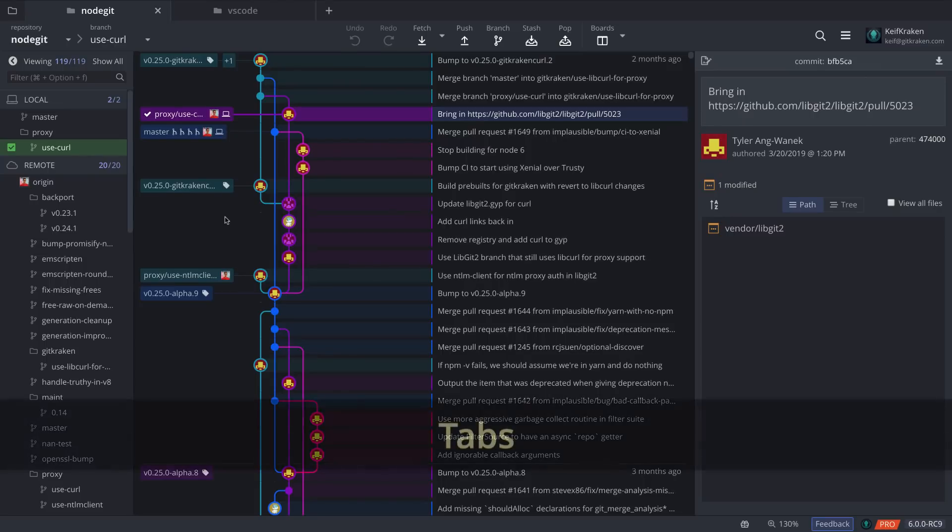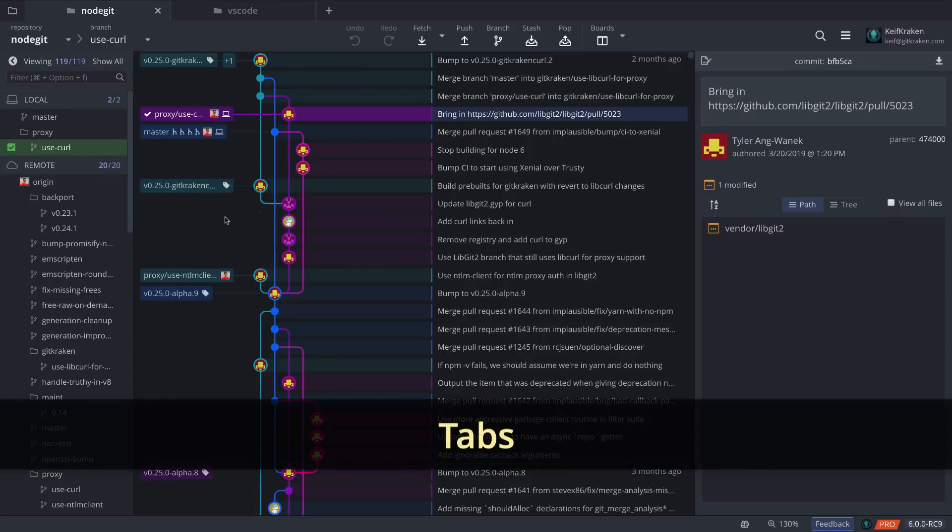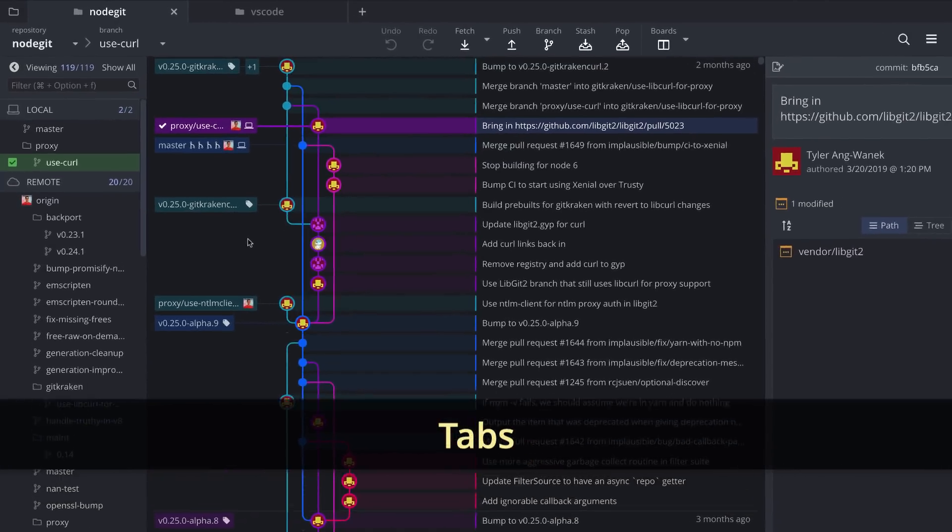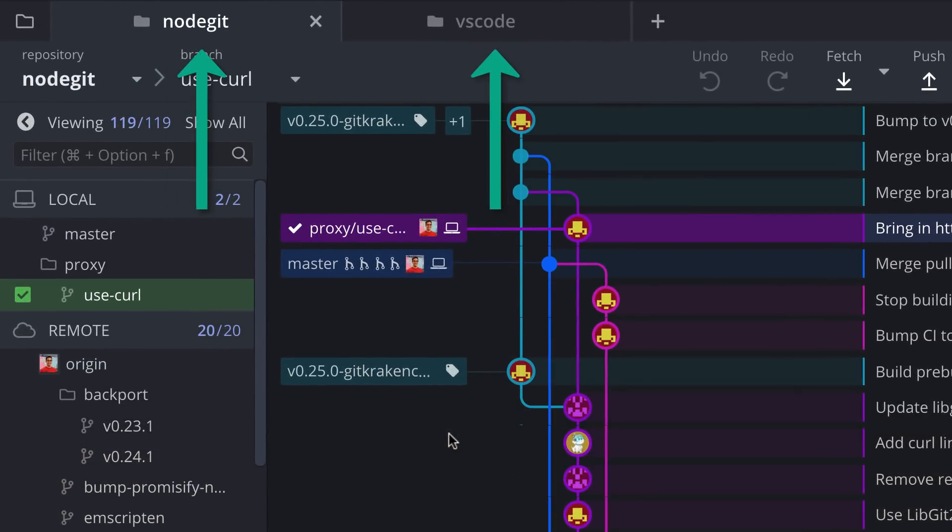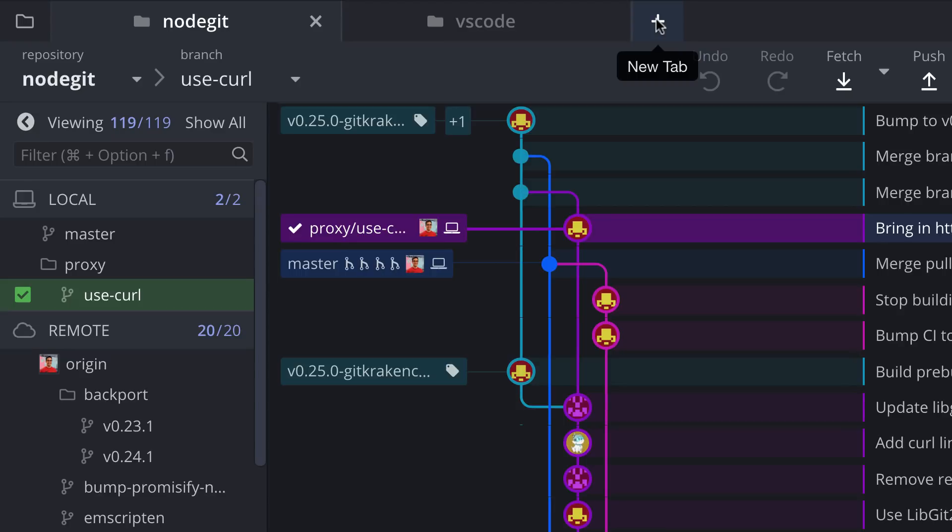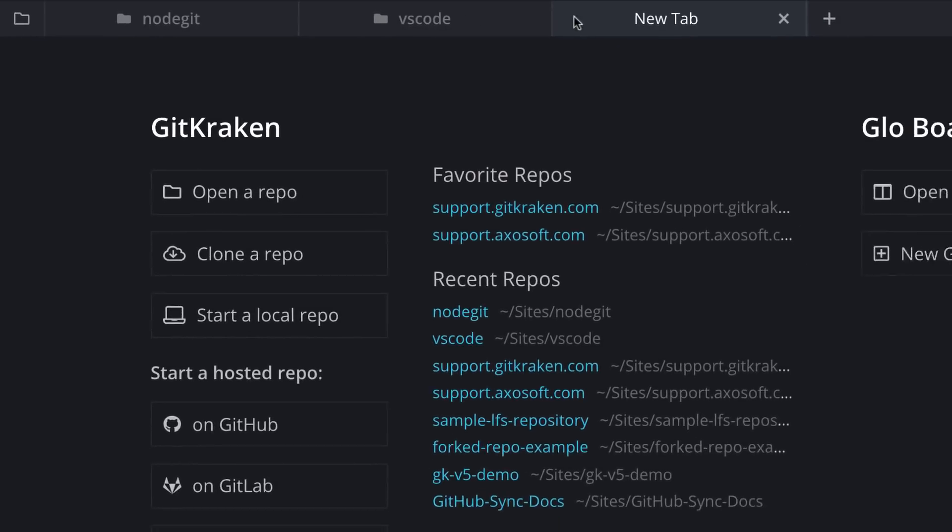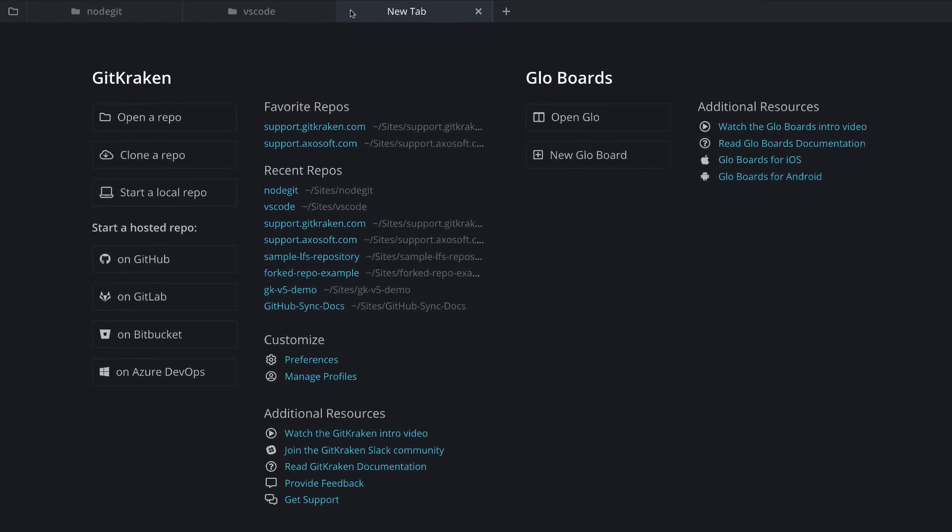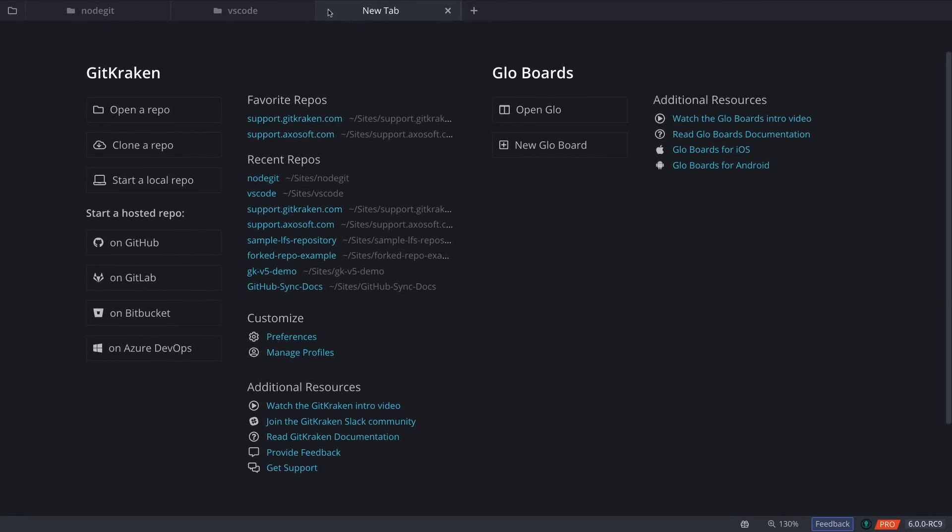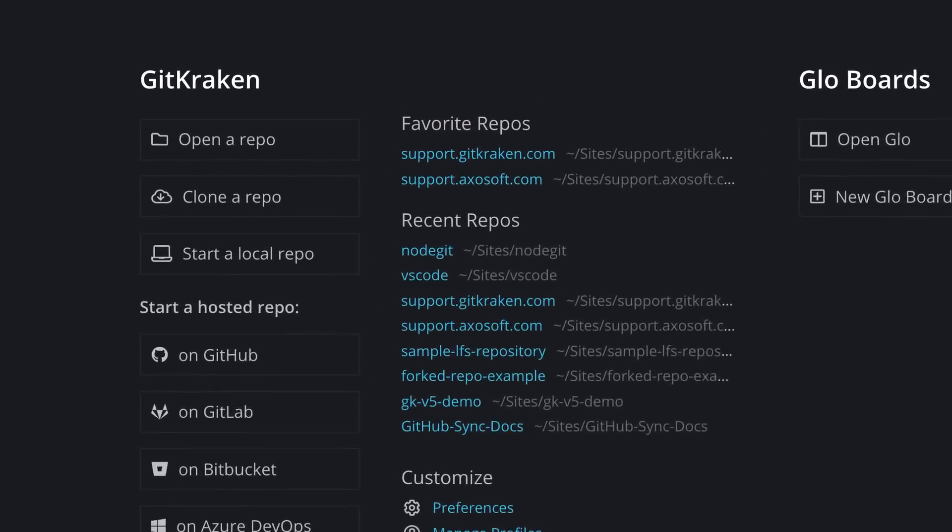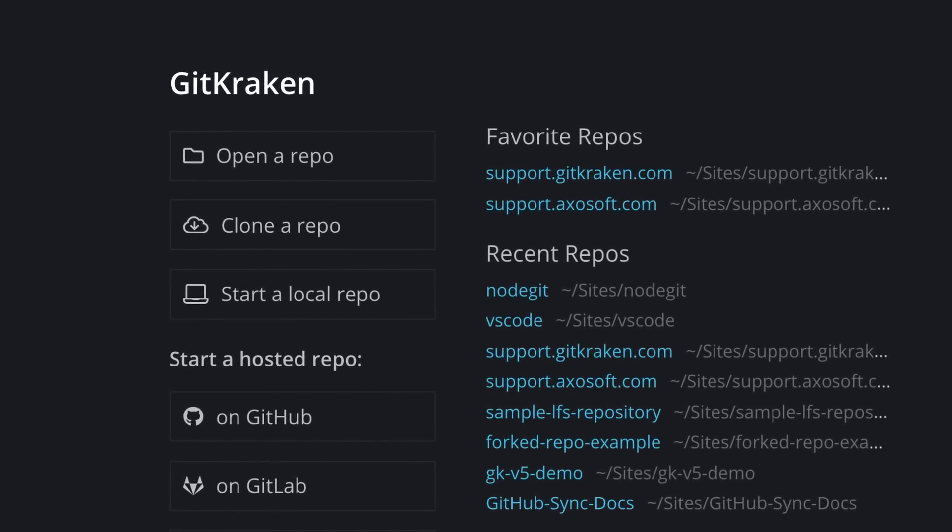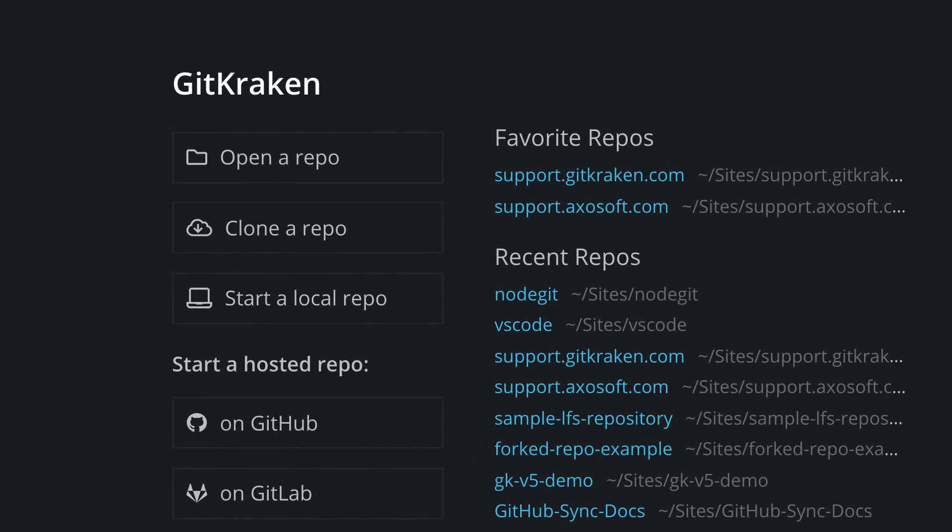Next, because of GitKraken's new speed boosts, we're introducing tabs which allow you to quickly switch between lots of different repos. You may add a new tab by clicking this plus icon, and you'll be taken to the new tab view where you can open, clone, or init a new repo.